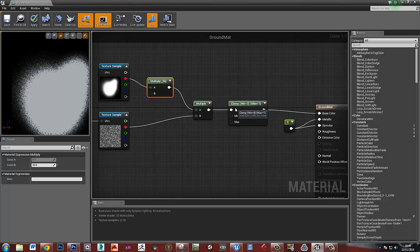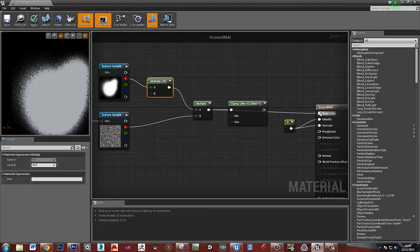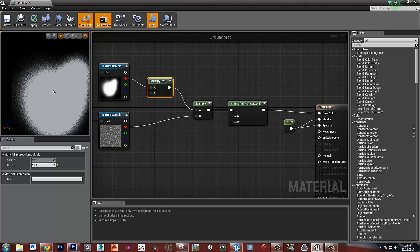If I was to take the clamp out, these values in the middle would now be much higher than one — so we don't want that to happen.